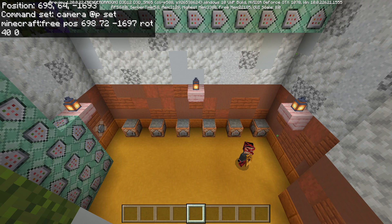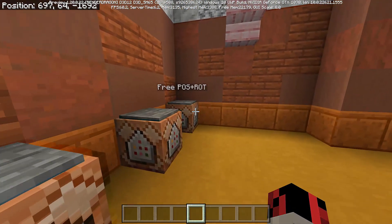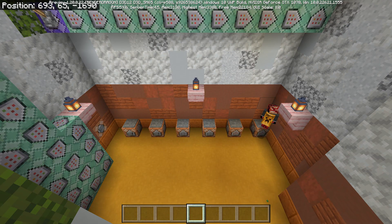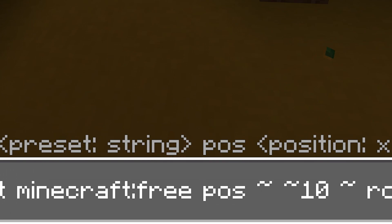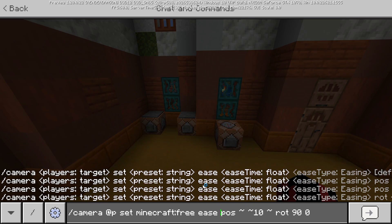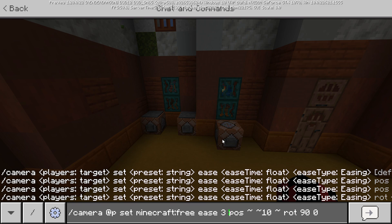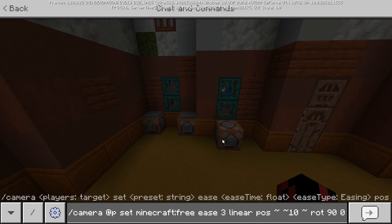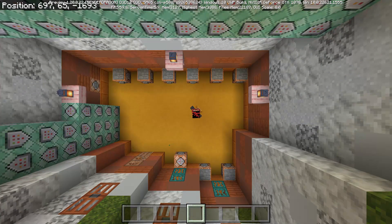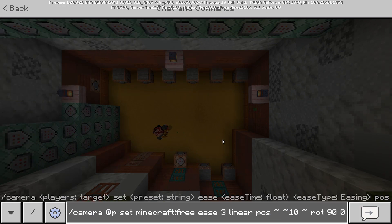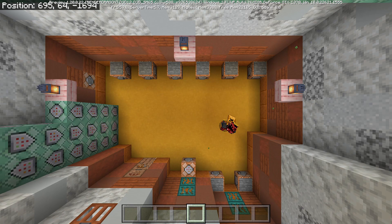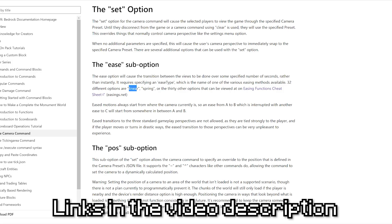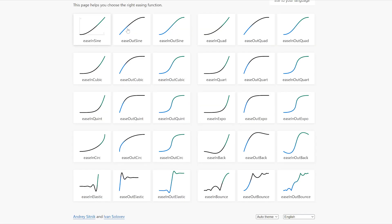You probably didn't notice, but when I jump on the pressure plate the camera changes angle instantly. There is a third sub-option called ease — written before the position and rotation sub-options. You write ease, then how many seconds you want the animation to last, then the easing method. For example, setting it to 3 seconds with linear easing, the camera moves 10 blocks above in a smooth animated way.